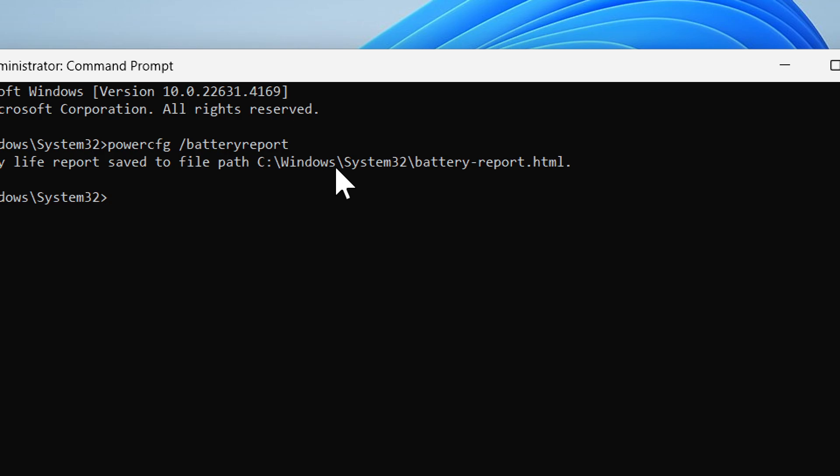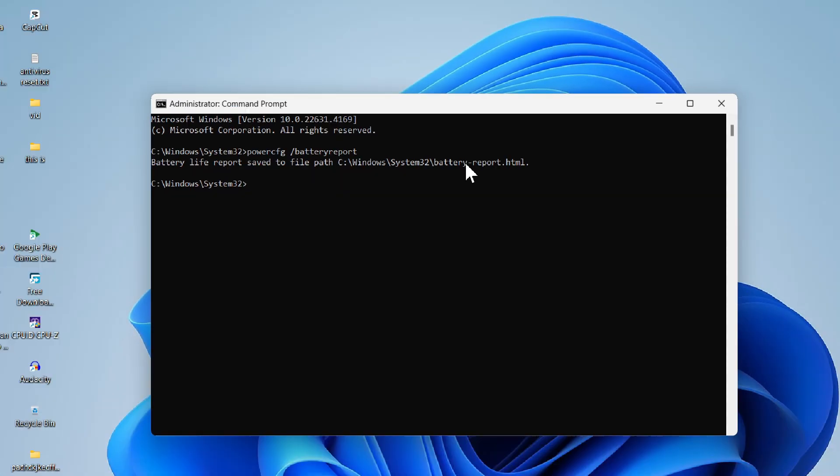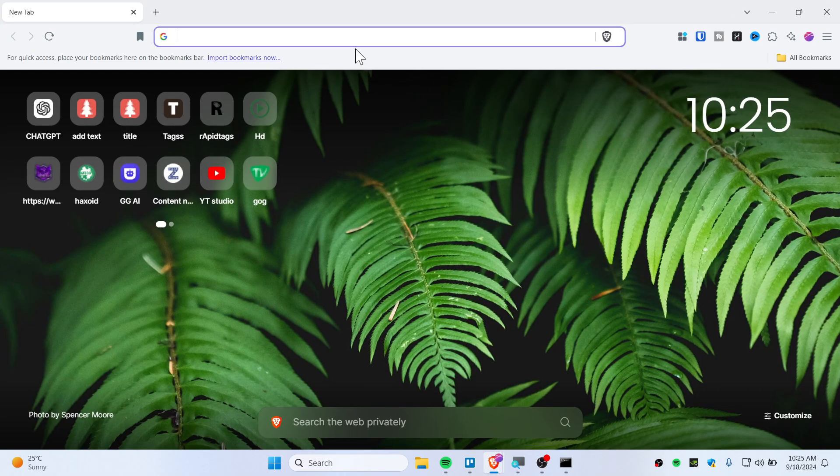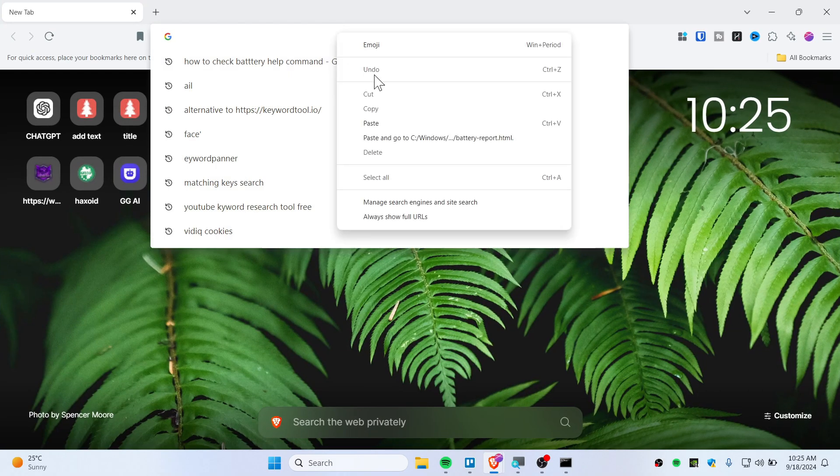You need to open the Windows System32 battery-report.html file. All you do is copy this with Ctrl+C. Now let's open the browser.